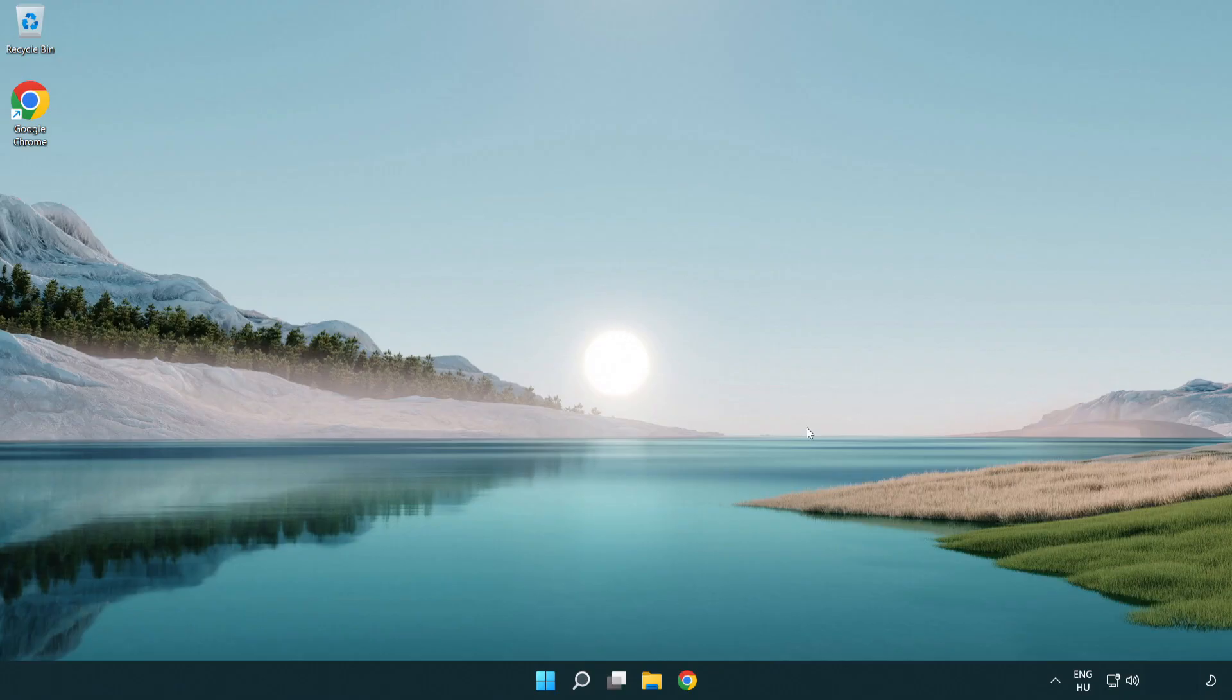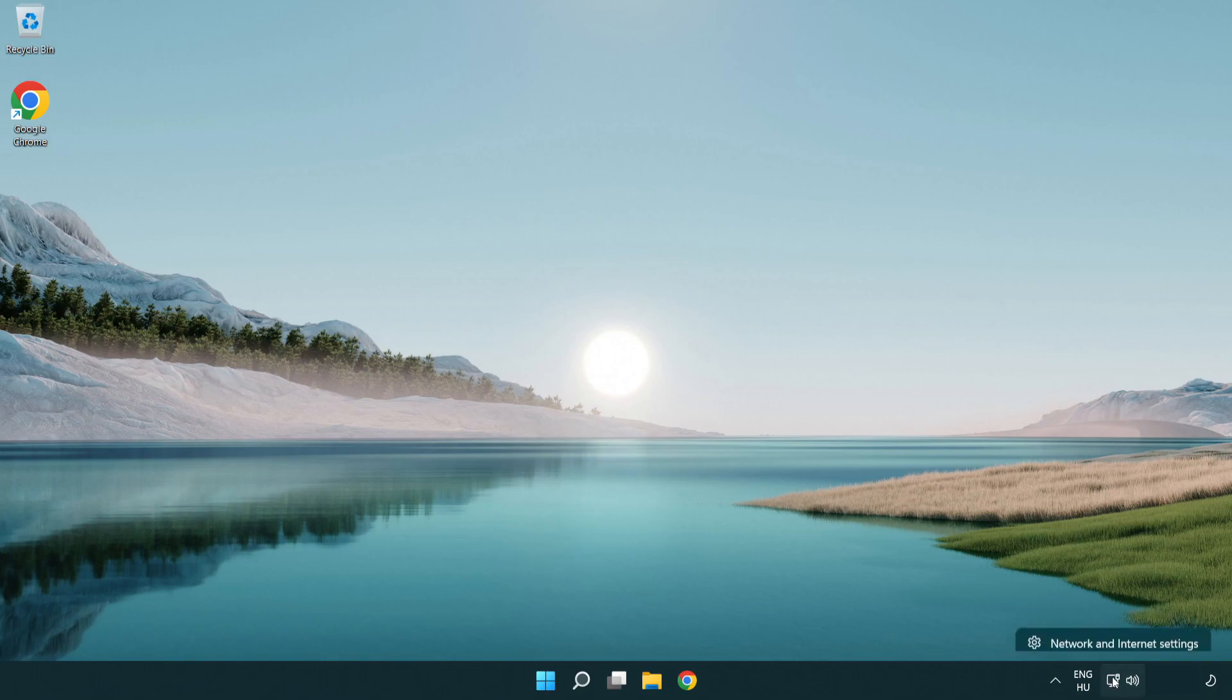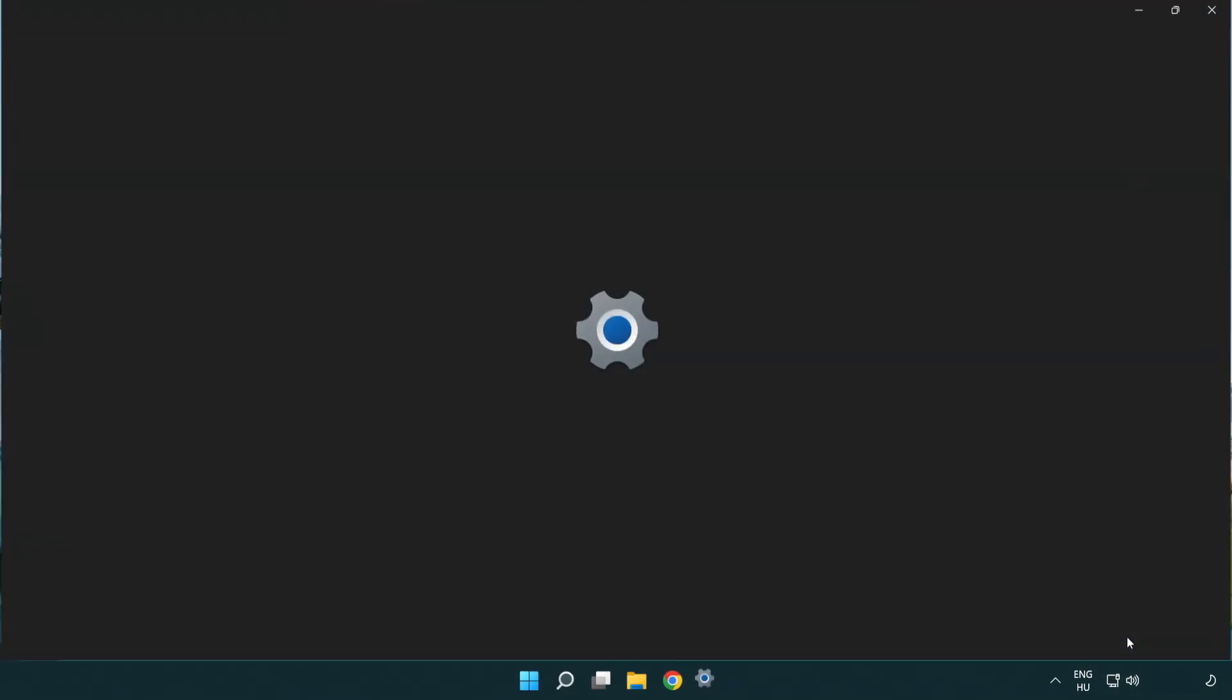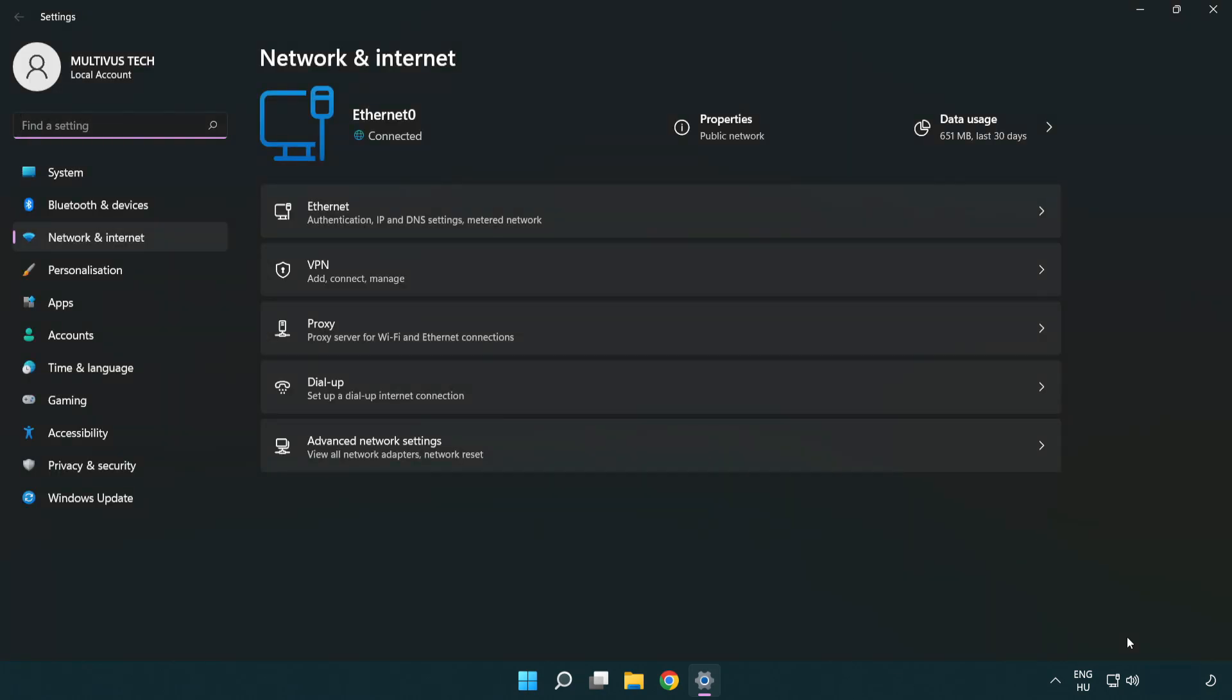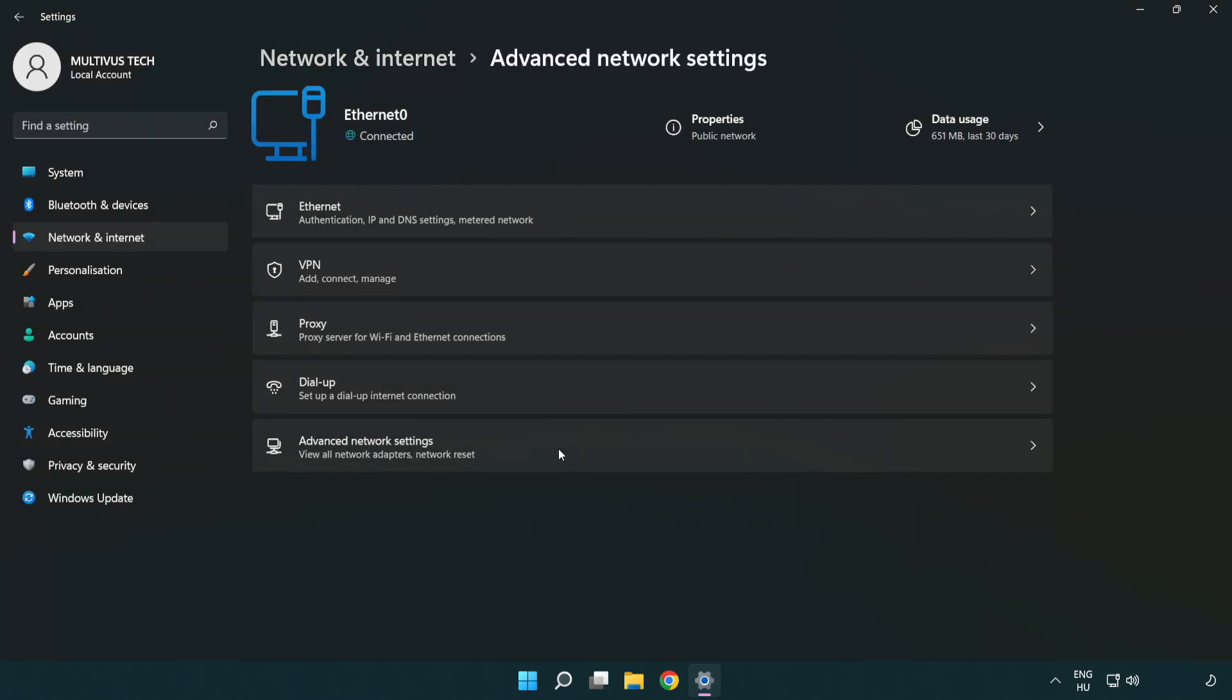If that didn't work, right click Ethernet and open network and internet settings. Click advanced network settings.